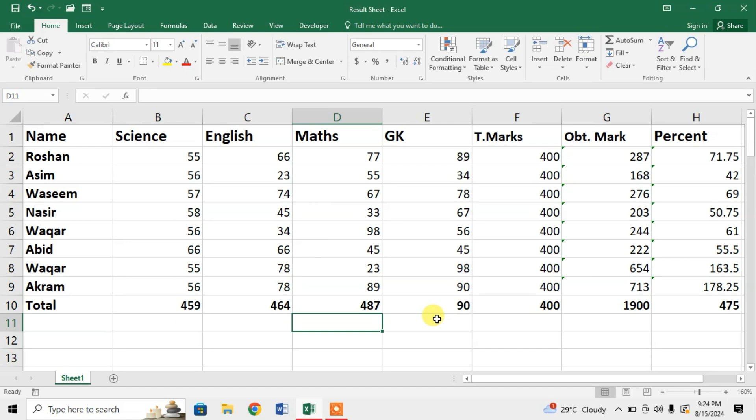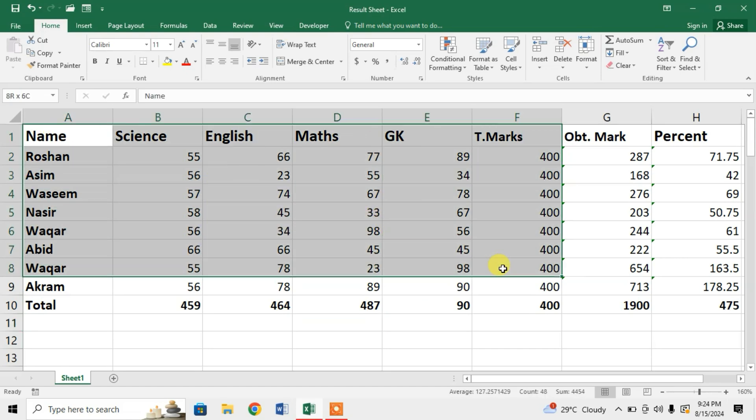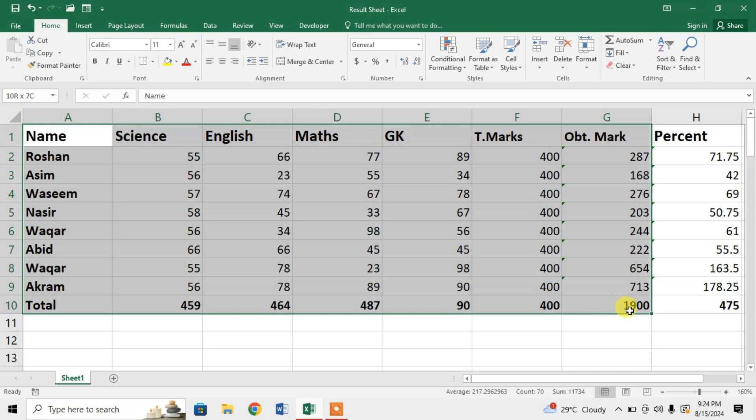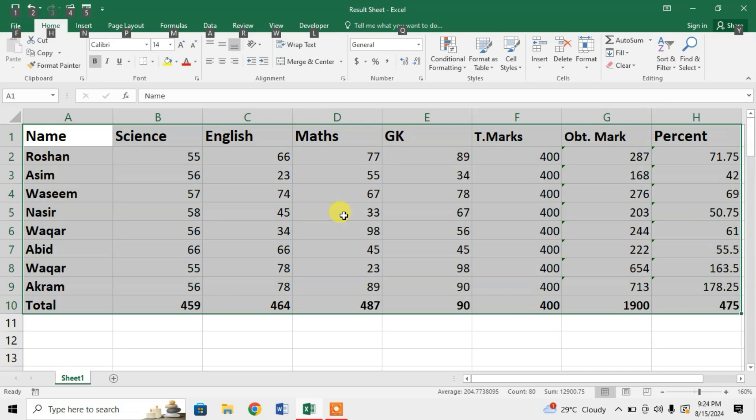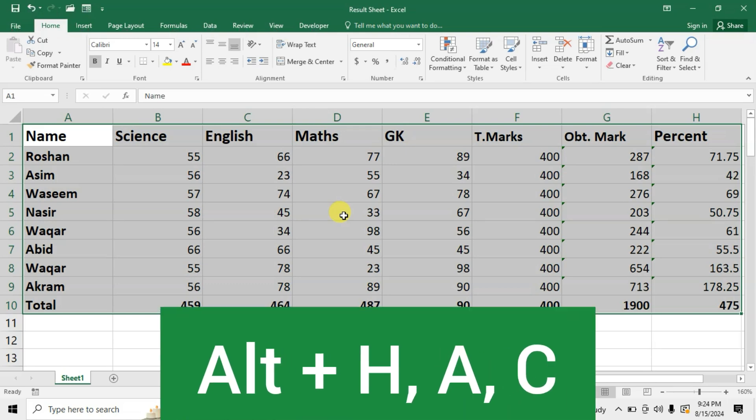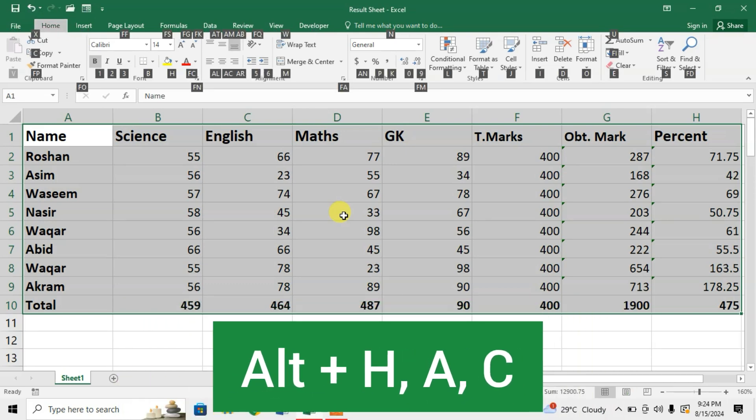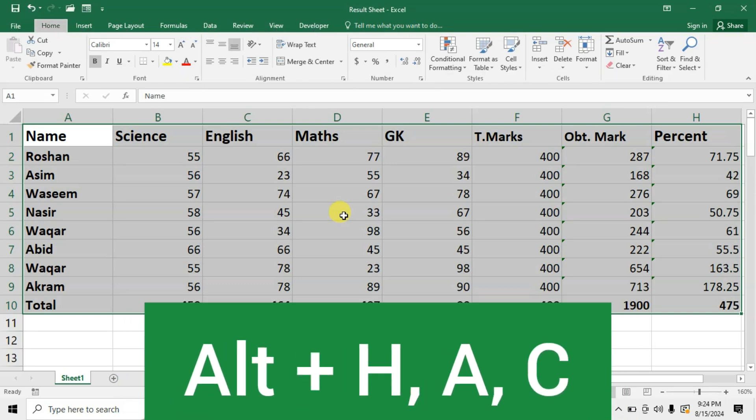To align text in center of a cell in Microsoft Excel, simply select the data and then press and hold Alt key, then H, then A, then C.